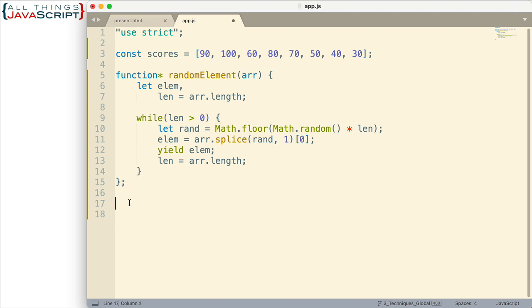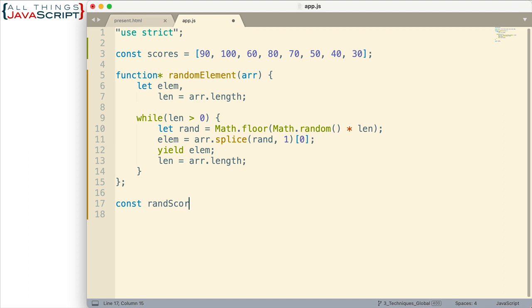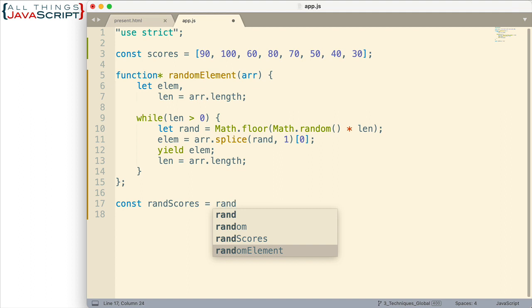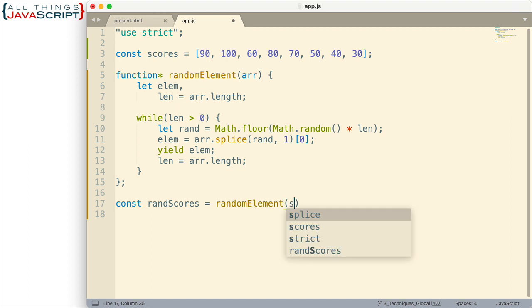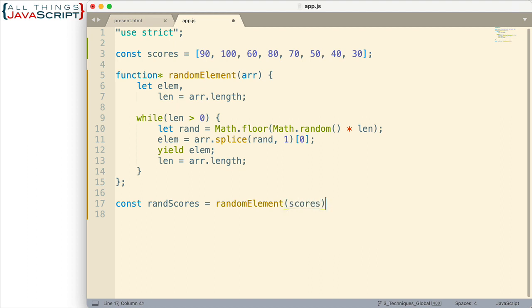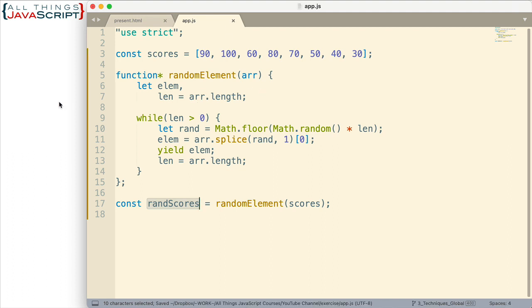Now we need to call it. And it's going to return, like I said, a generator object. So we need to grab that generator object and put it in a variable, randScores. Random element. And I want to pass in the scores array because that's the one I want to act on. OK. So this will now have a generator object, which we can then interact with with the next method. I'll show you that in just a minute. So let's go ahead and save this.